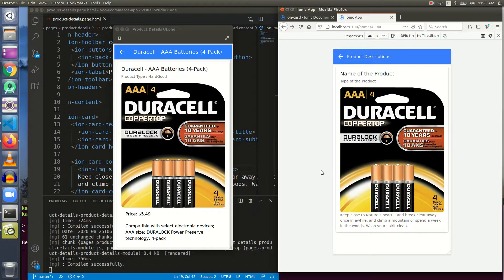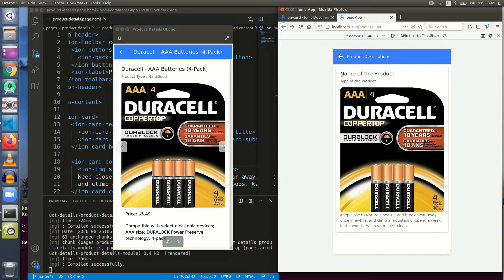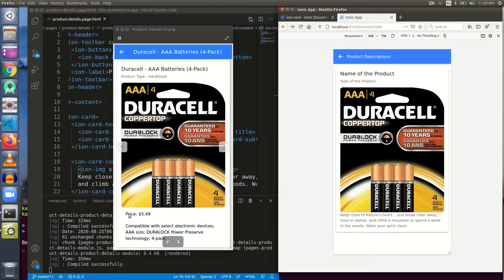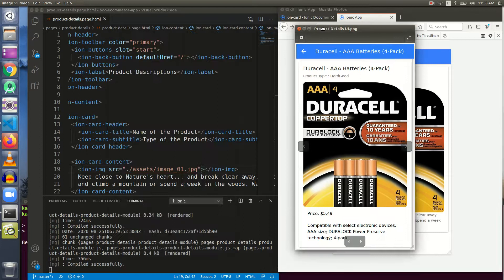Product description is here. The name of the product, same font. Product type is also there. The image is also the same. Now we need a price and then some more content.